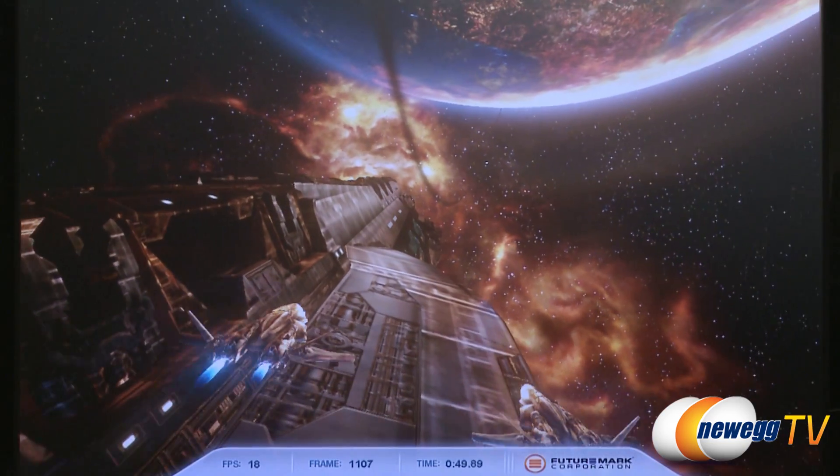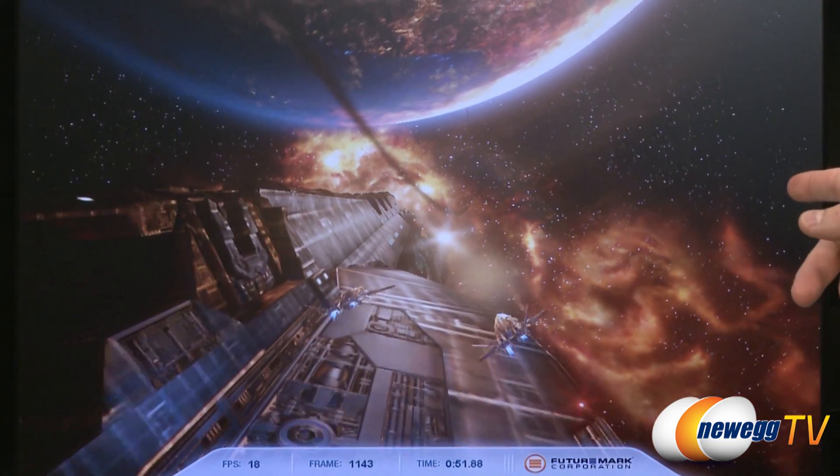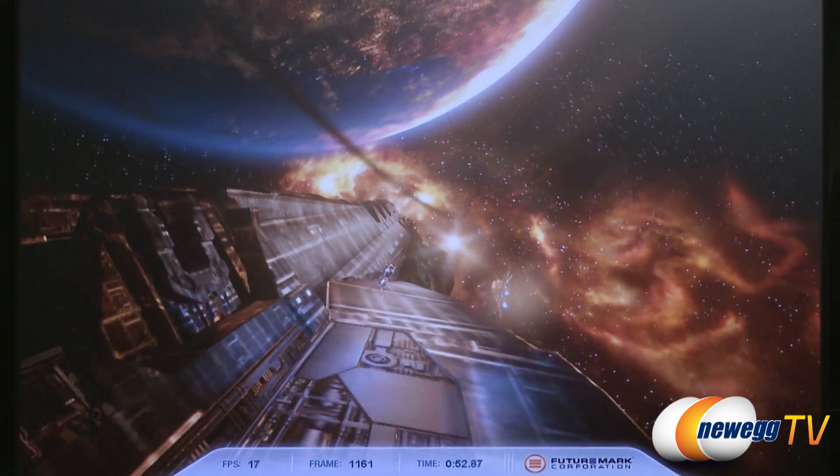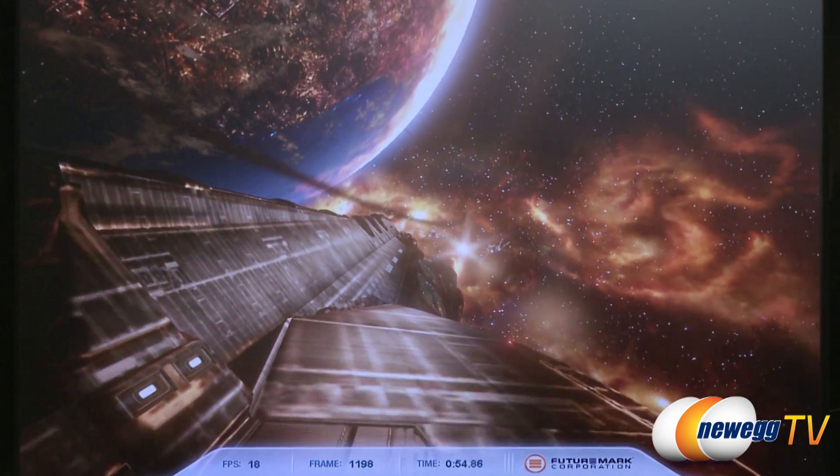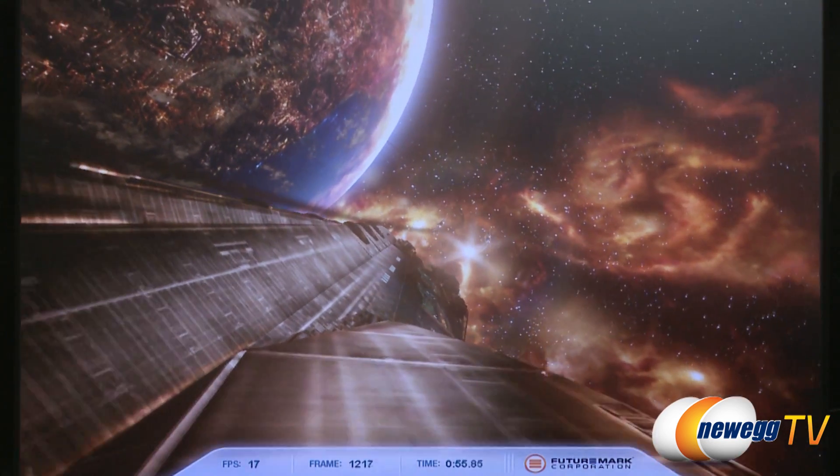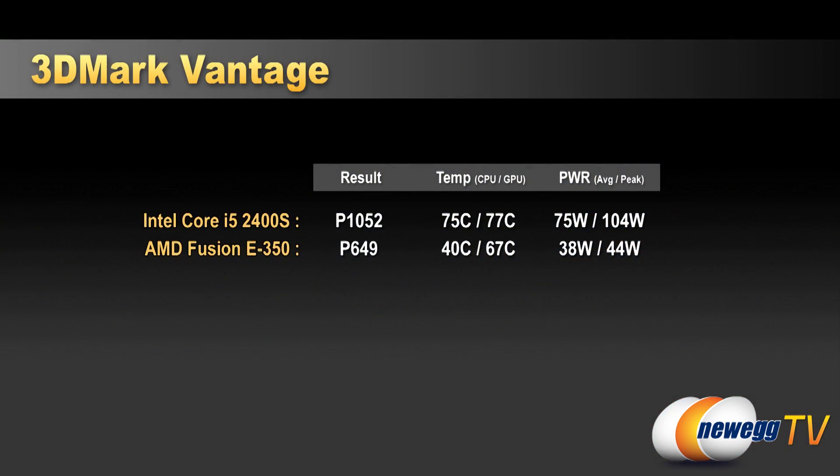And of course, we did run 3DMark Vantage also on the i5-2400S system. It's running on entry mode right now, but we also ran it on performance. Our performance score was P1052 as far as the score we got. CPU temperature was 75C max. GPU temperature was 77C max. Those were the highest temperatures we saw for any of our tests. We also got up to 75 watts on average for power draw and 104 watts max. And again, that was our highest wattage draw for any of the tests that we ran.